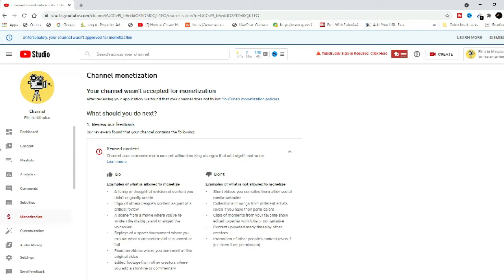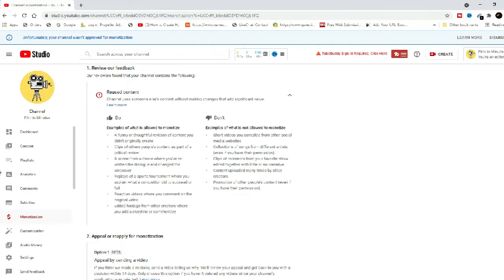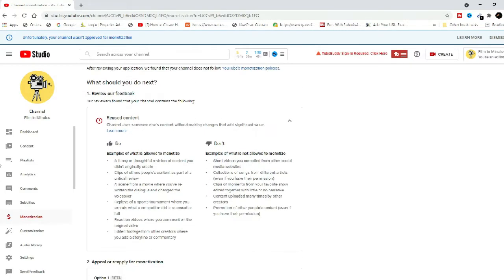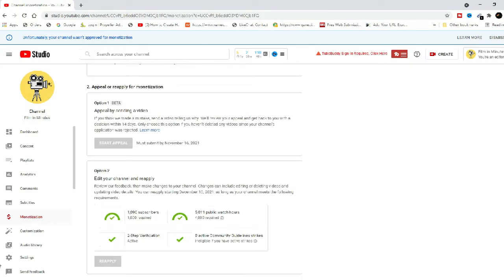Reused content refers to re-purposing someone else's content without adding significant original commentary or educational value.